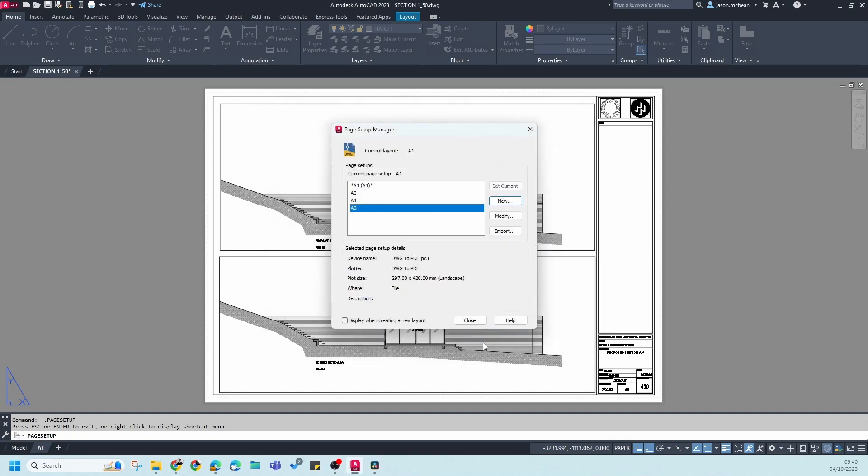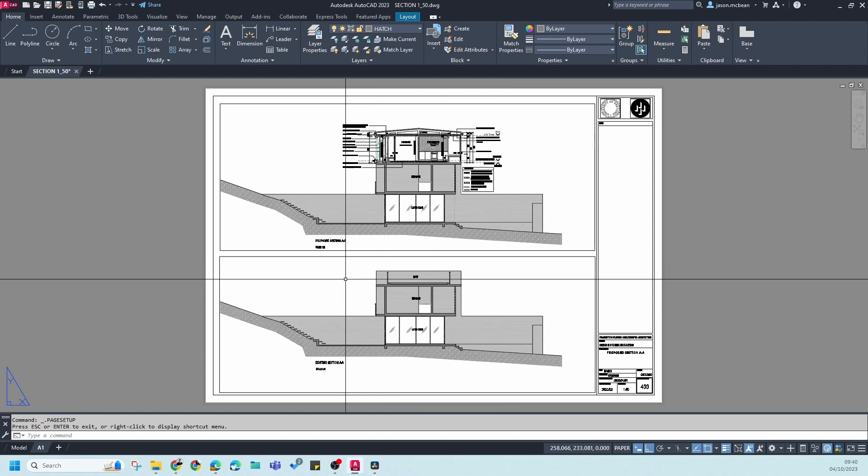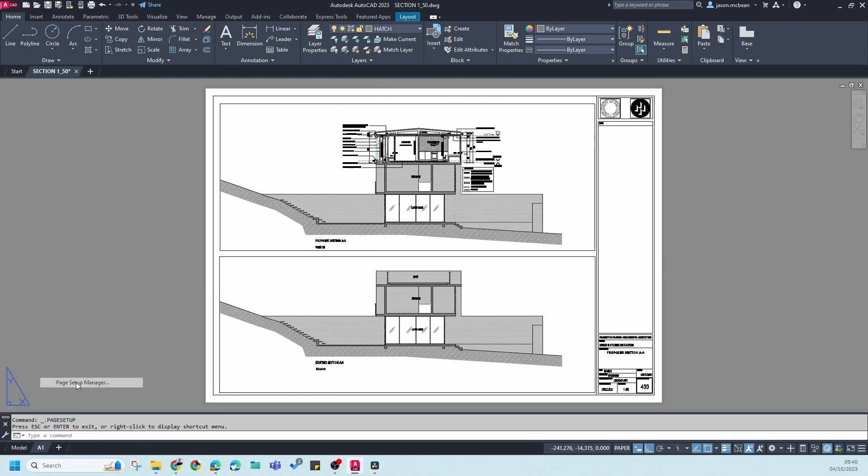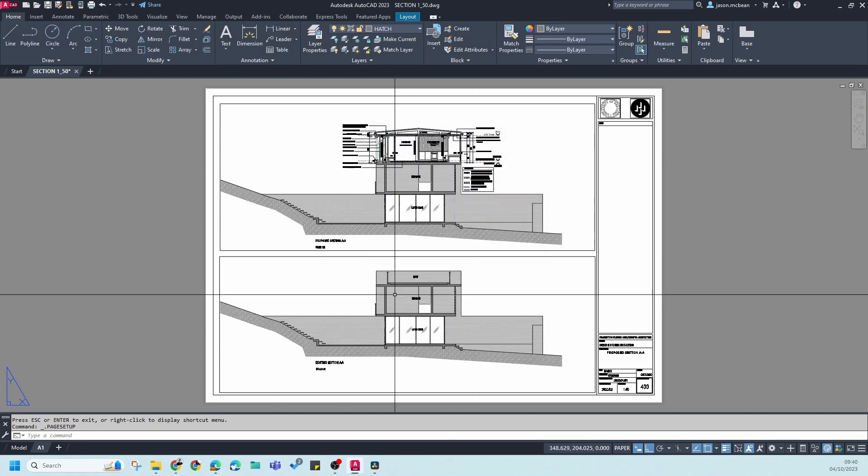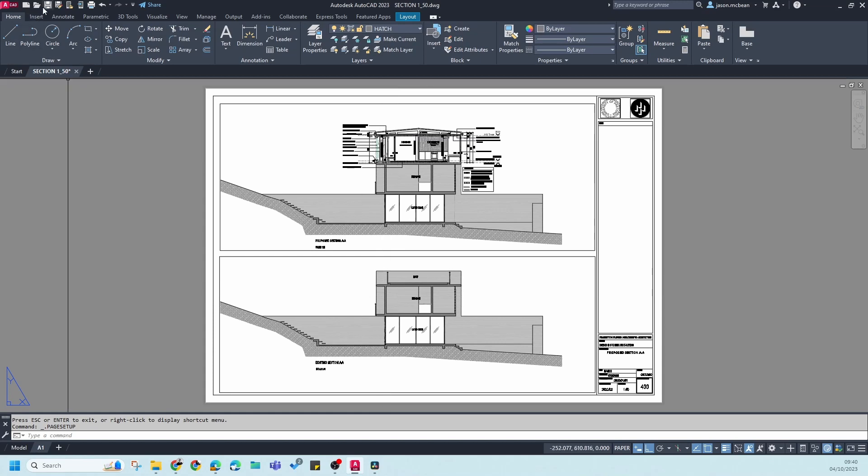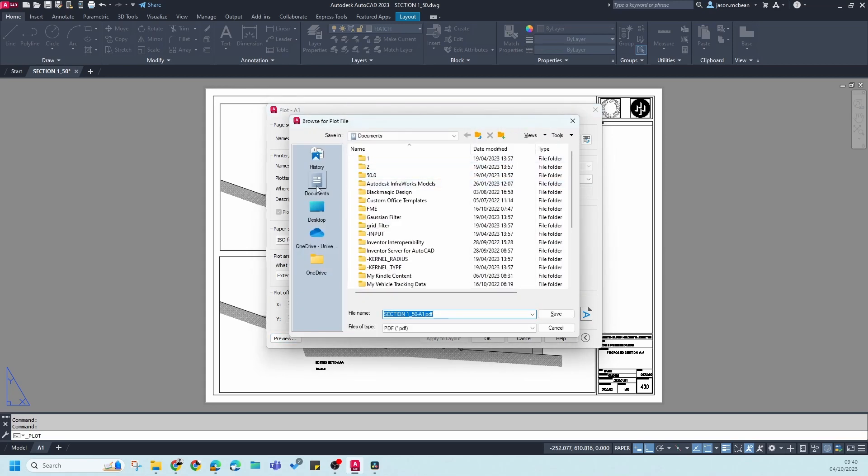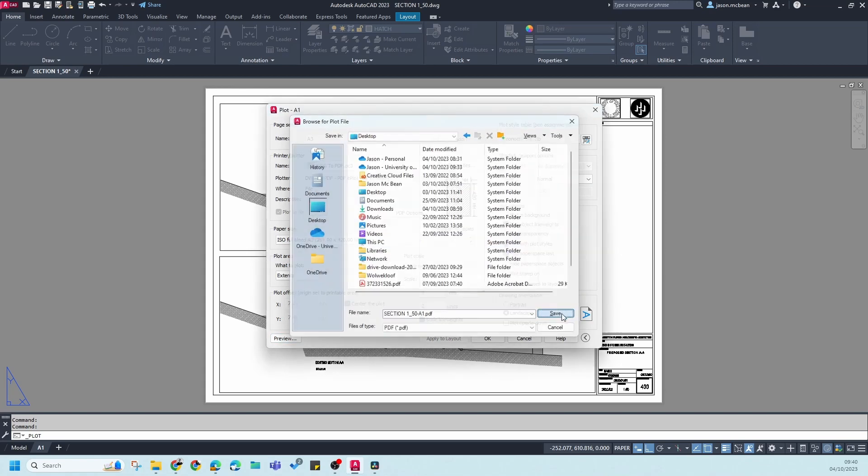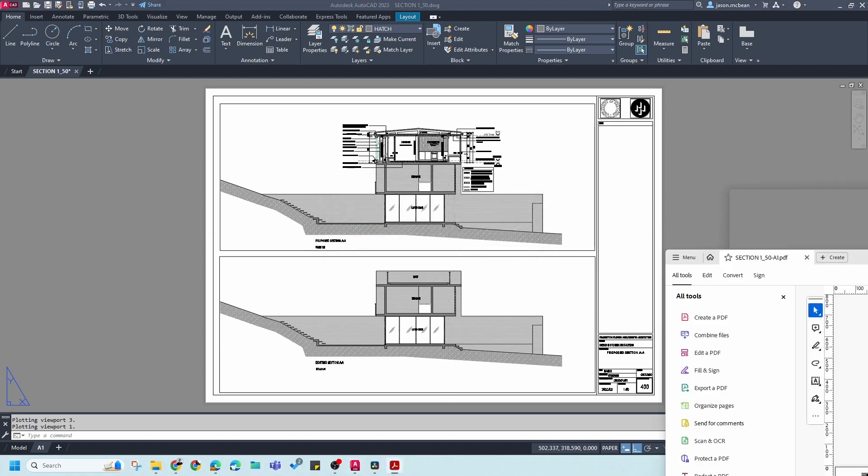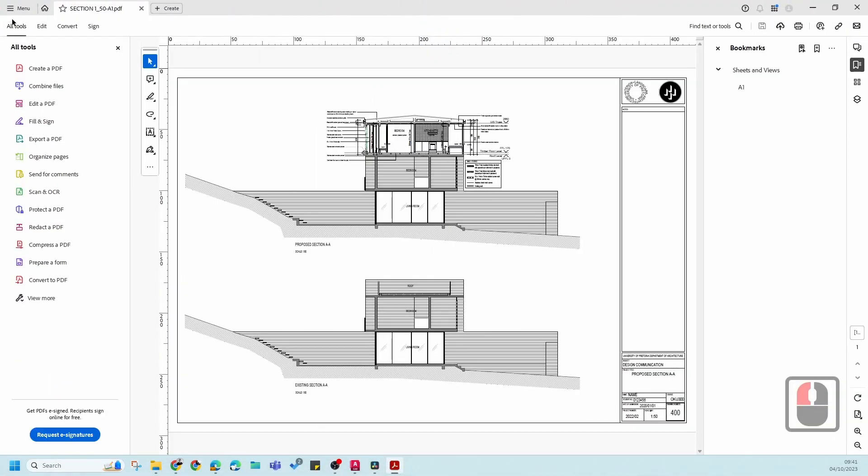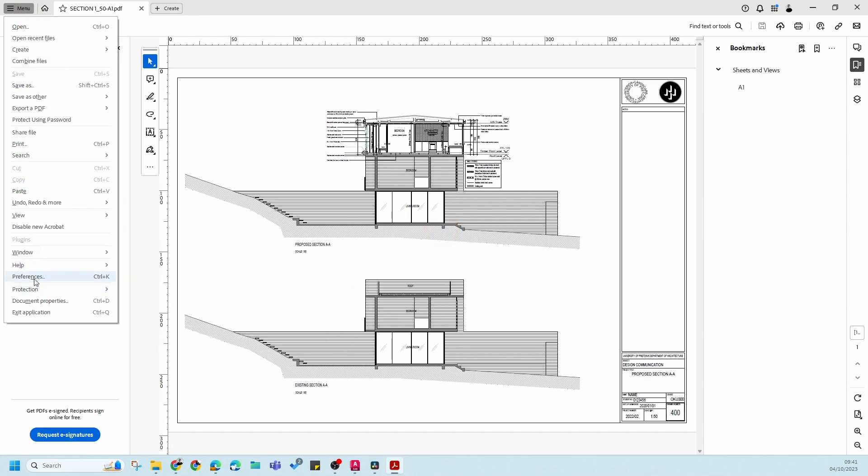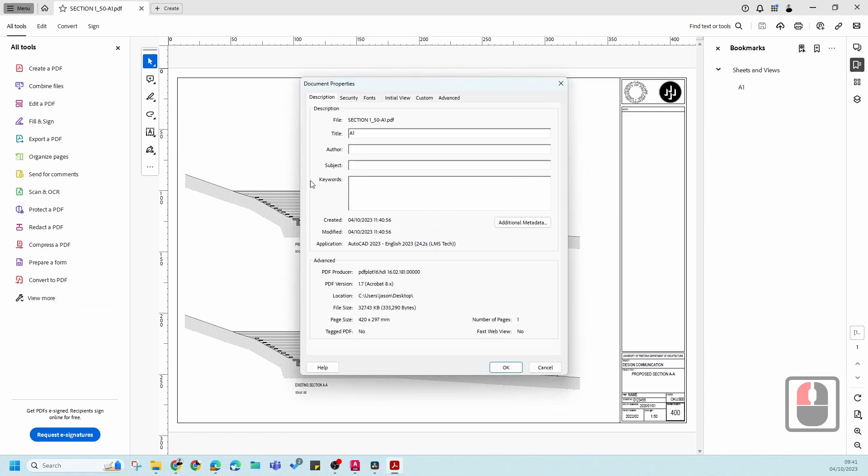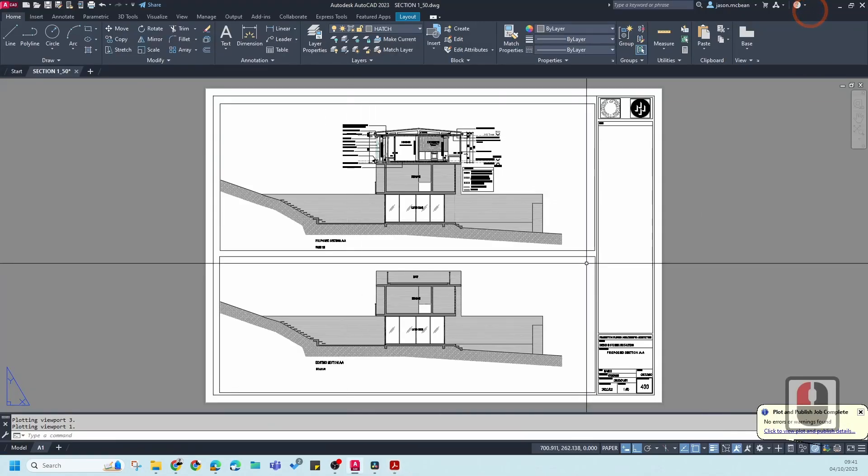If I press OK and double-click to make this active, nothing will change. If I go to Control-P now and go to Page Setup Manager, you'll see that it's assigned my page setup for A3. Now if I print using the print icon, make sure everything is correct, press OK, and save this to my desktop. Now if the drawing opens, I can go and get the document properties, and here you can see the actual size of this PDF. It's the correct size. That's how you know.